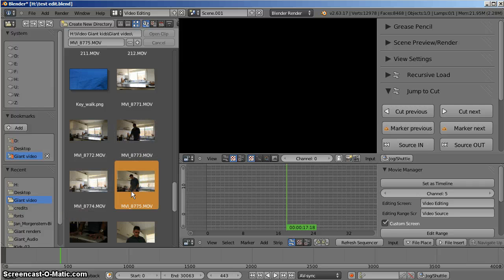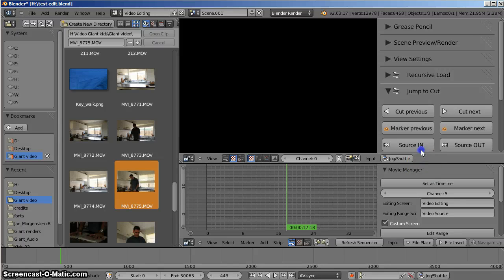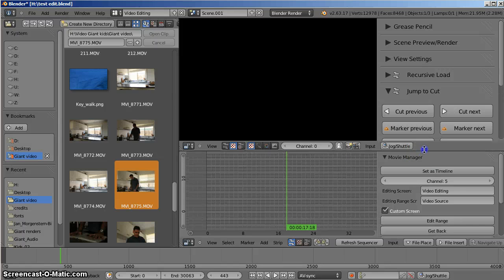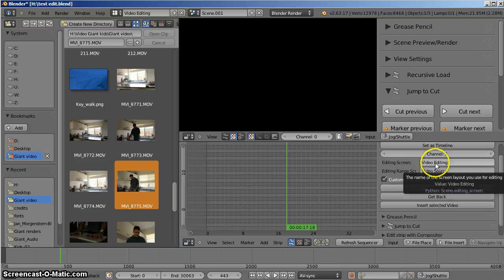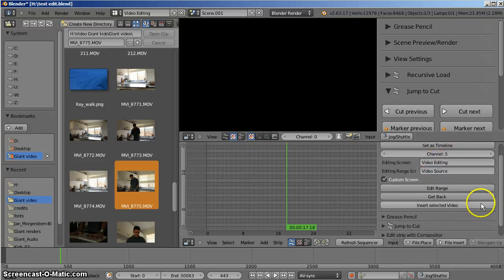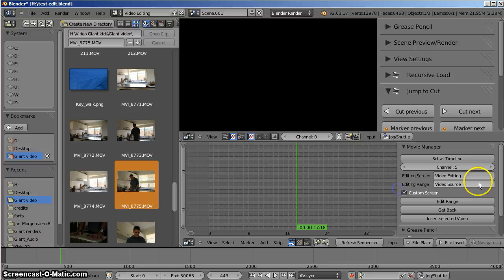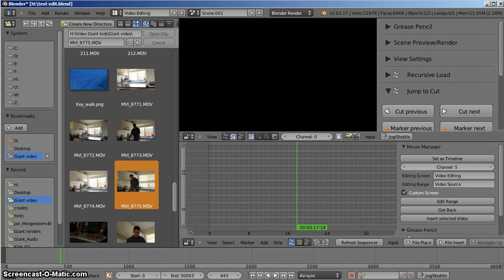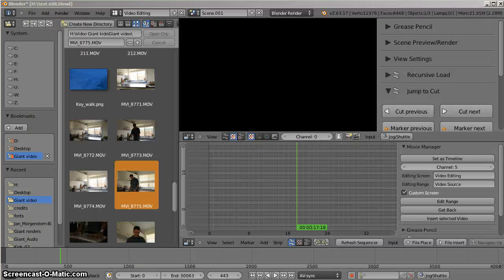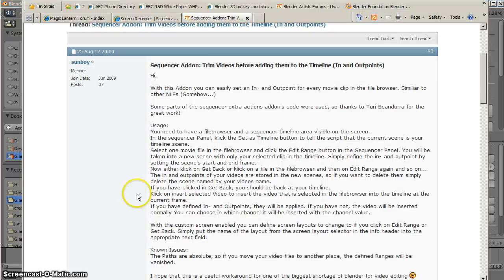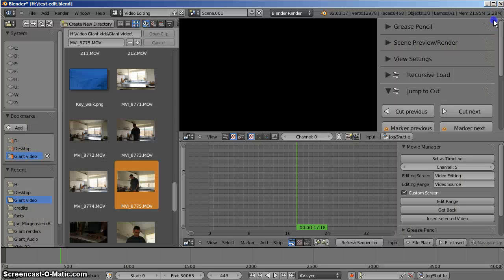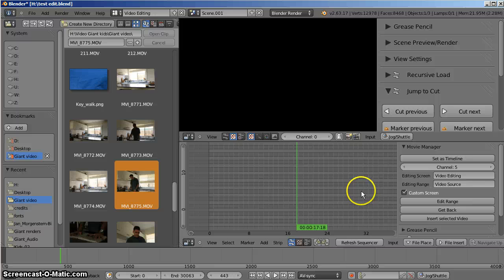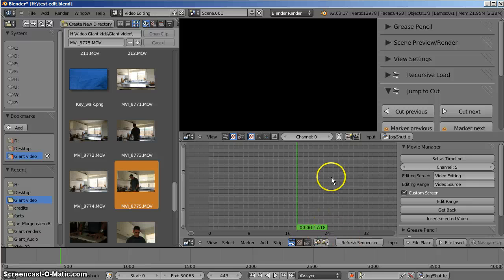This one. And I'll come over to my sequencer timeline. And the script that we were looking at just a moment ago called sequence add-on, trim windows, in and out points, is actually called movie manager.